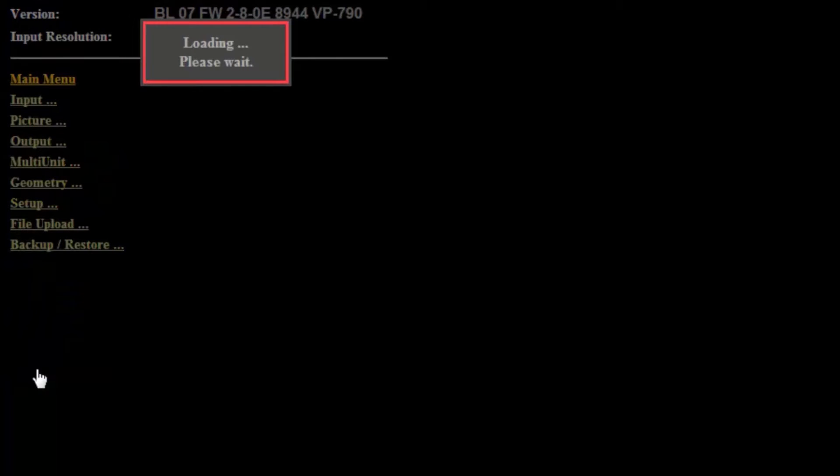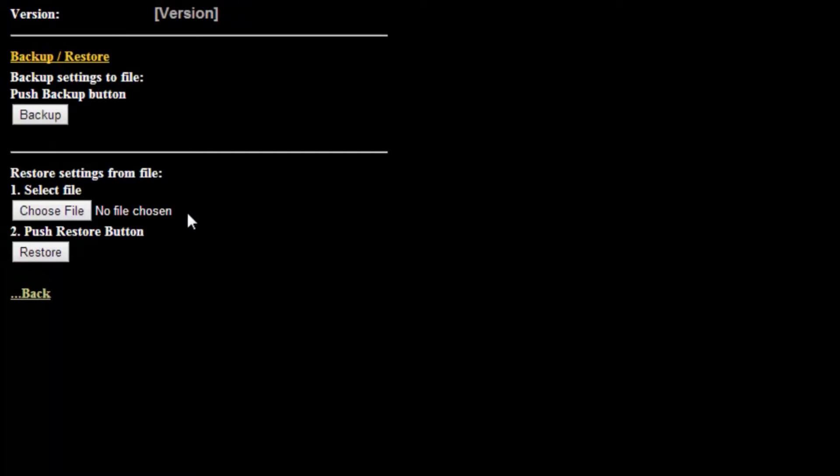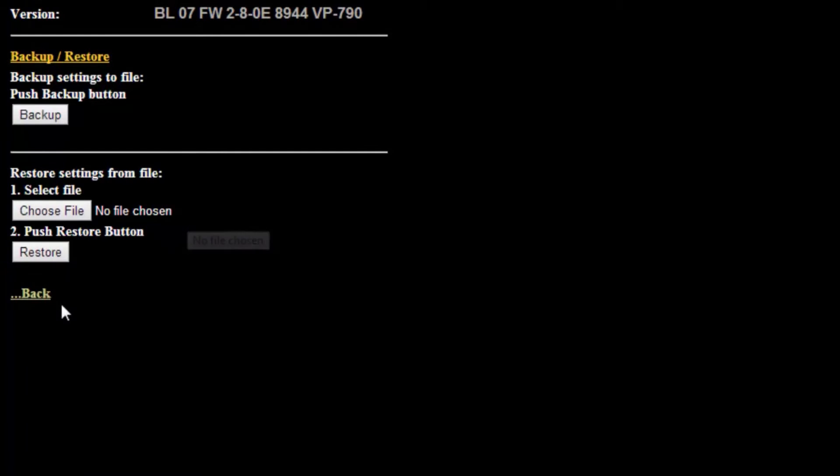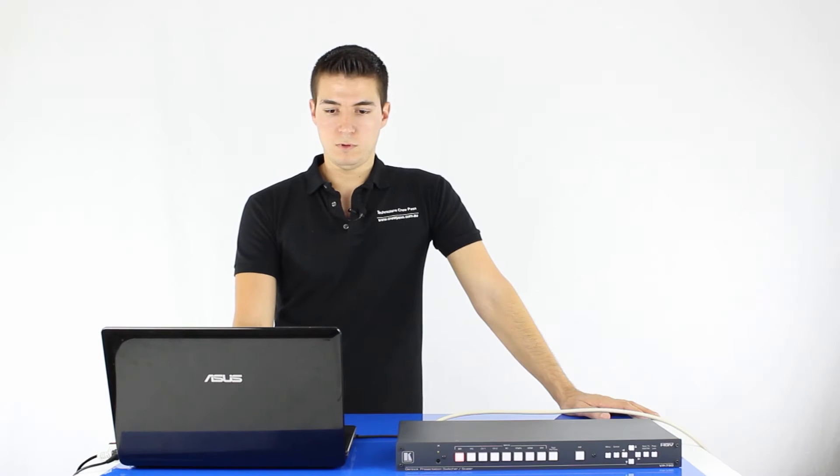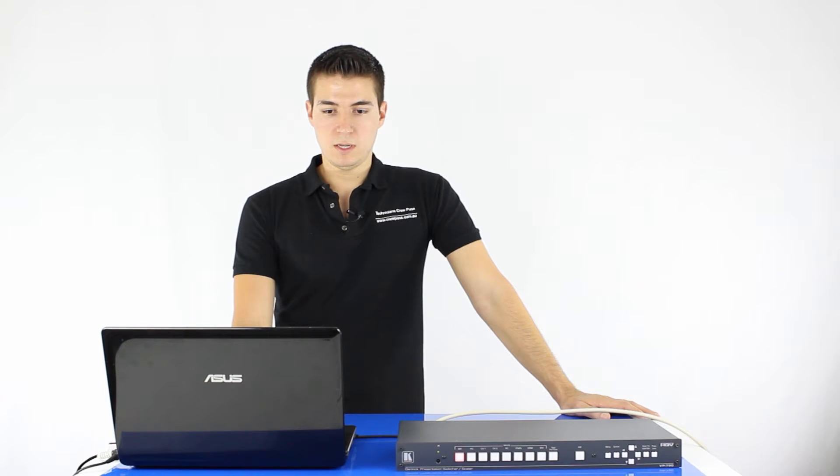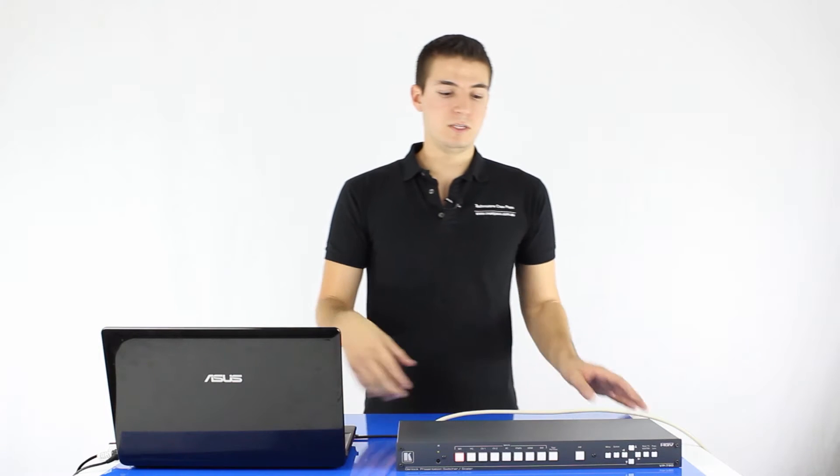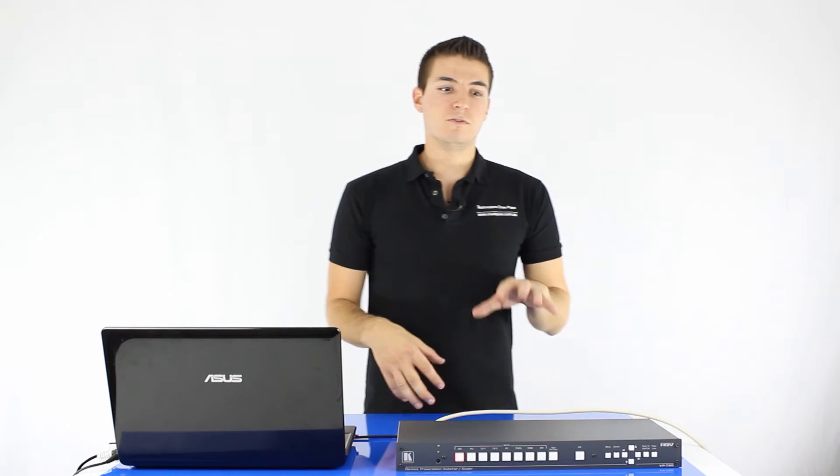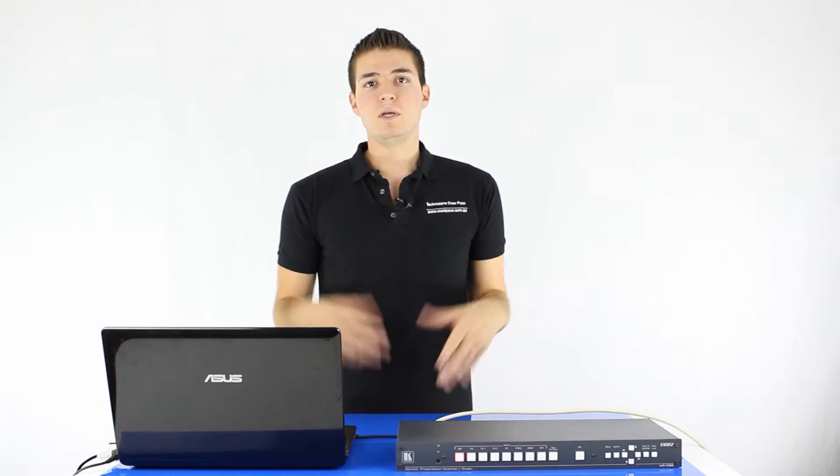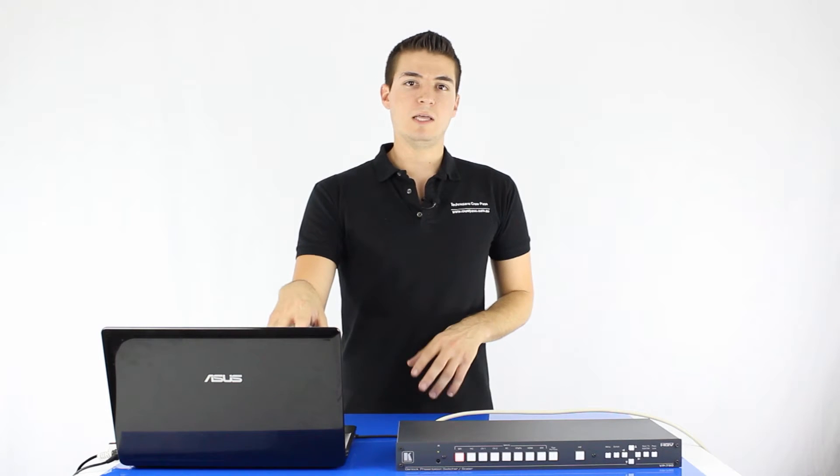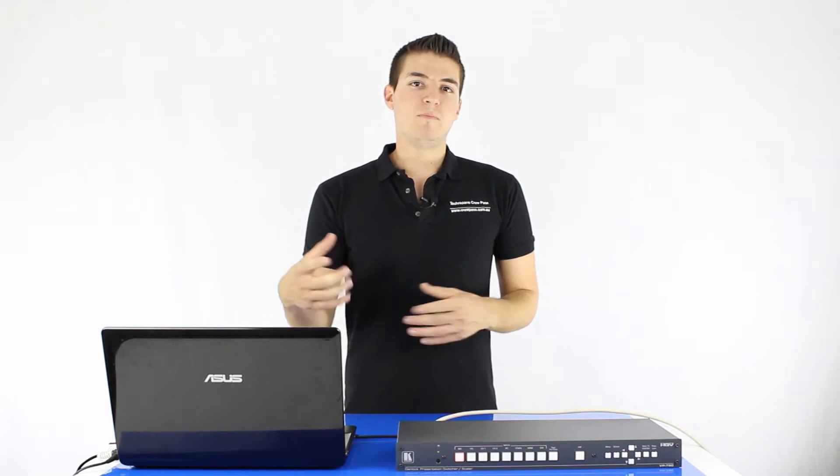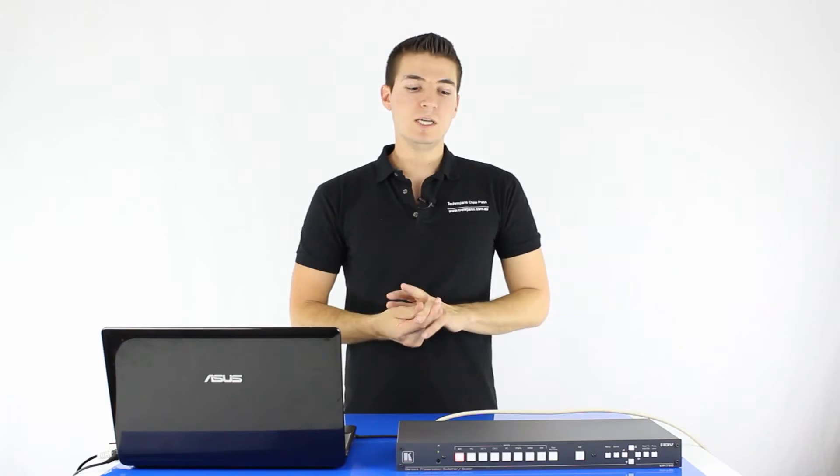You've also got networks set up here and controls set up. If you want to get into those you can have a look around. File upload, you've got a backup and restore as well. You can actually back up the saved files or the data directly off the unit. So that's just a quick overview of the web interface. I think the web interface on a lot of the Kramer stuff is much easier than going through the front panel. But some people are used to that. The good thing about this is you can put that on a network and basically upload the profiles that you need when you need them.